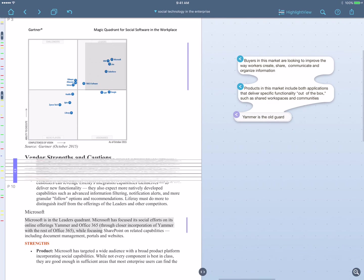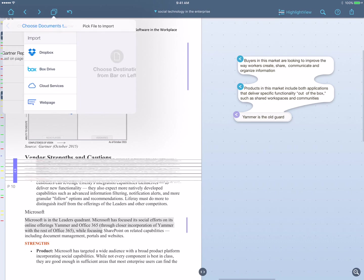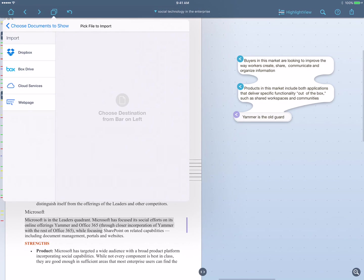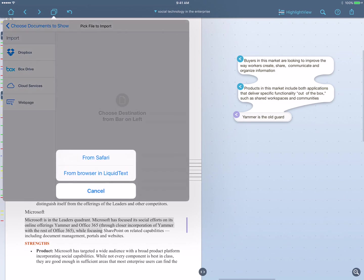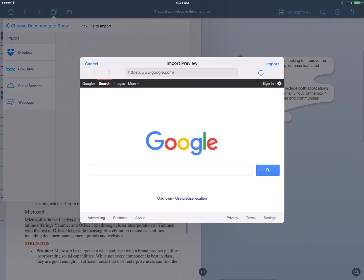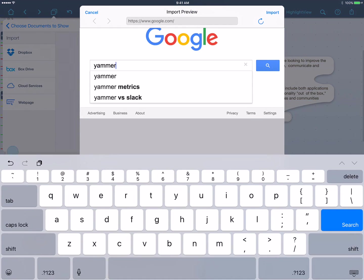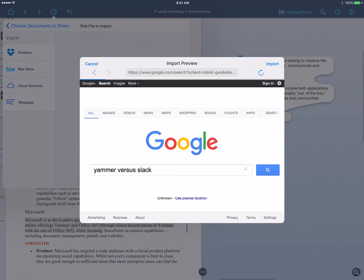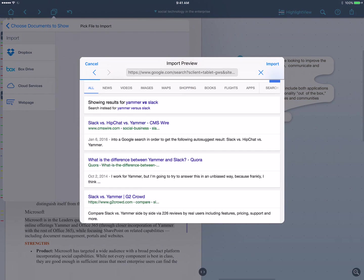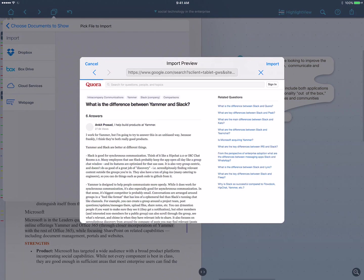So now that I've read over this analyst report, I also want to understand what do customers think. So I'm going to go and I'm going to add another document to this workspace, specifically a web page. And so I'll do a Google search for Yammer versus Slack.